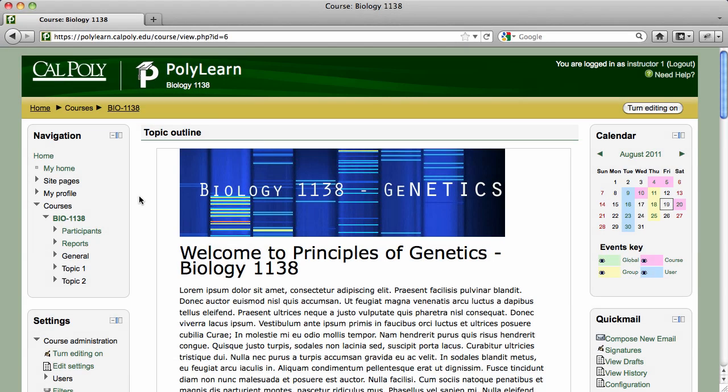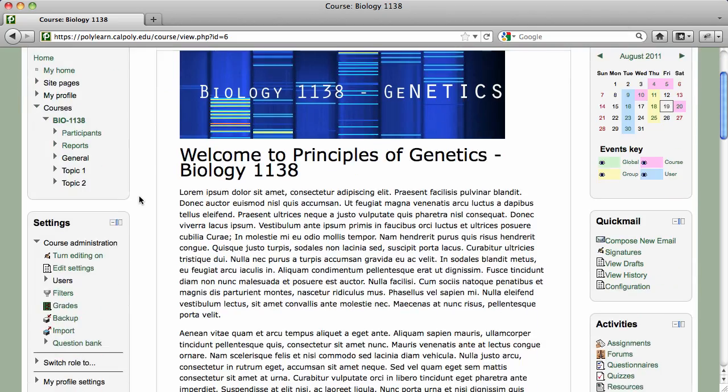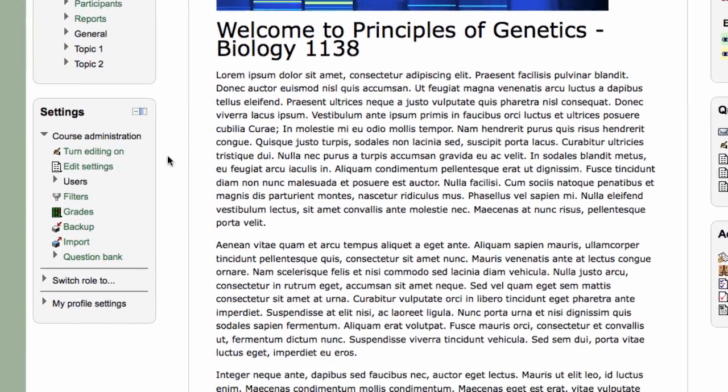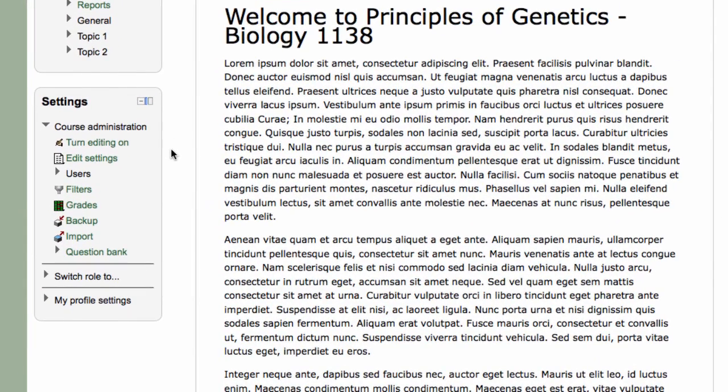Grades is a central location in PolyLearn where students' grades are stored and displayed. Locate it in the settings block and click on the grades link to access the PolyLearn gradebook.